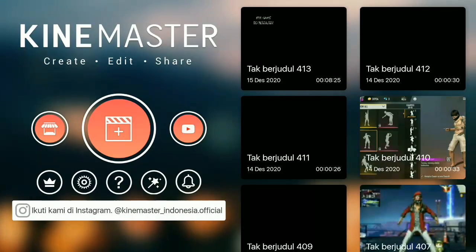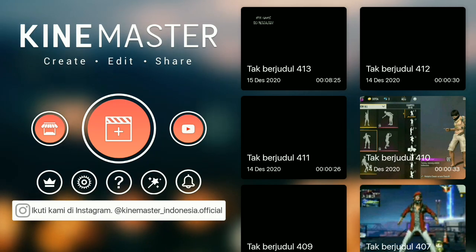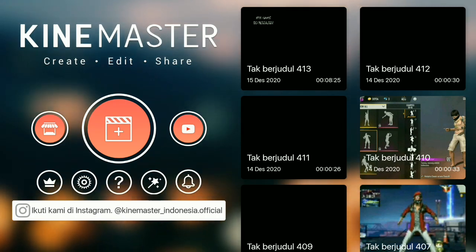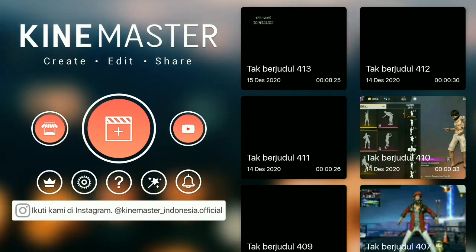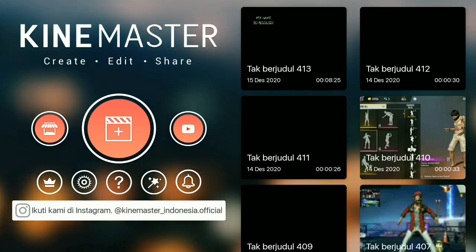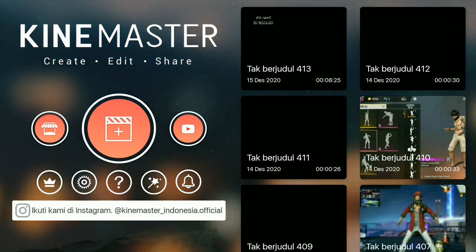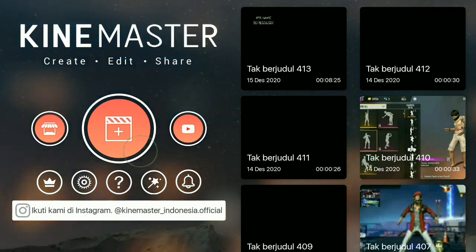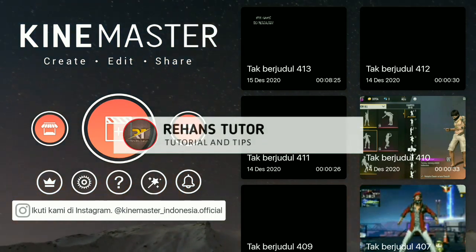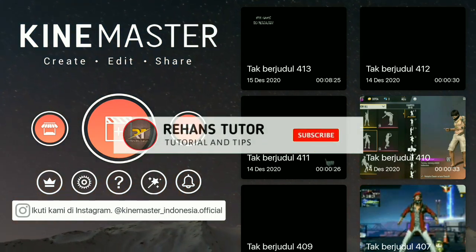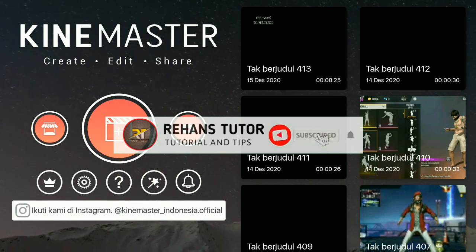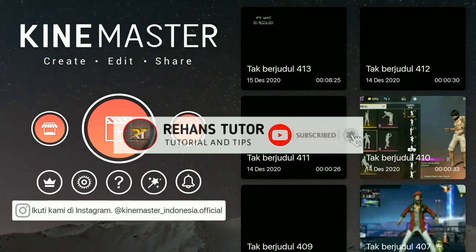Okay guys, balik lagi di channel Ryan Tutor. Di video kali ini saya akan memberikan tutorial cara membuat cetak tutuk efek hitam. Tapi sebelum ke videonya, jangan lupa kalian subscribe, like, dan komen, dan share ke teman-teman kalian.